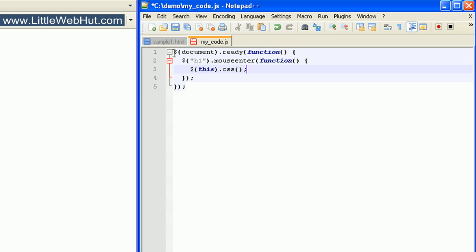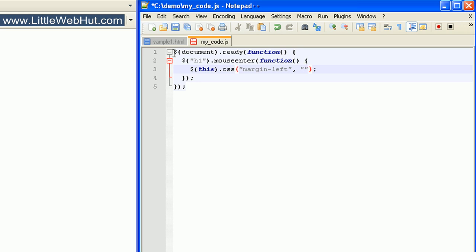We can define a CSS property inside these parentheses. I'll be putting the CSS property name inside of quotation marks, and I'm going to use the marginLeft property. Then type a comma outside of the quotation marks. The value for this property goes next, and I put it in quotation marks. I'm going to set this to 50 pixels.